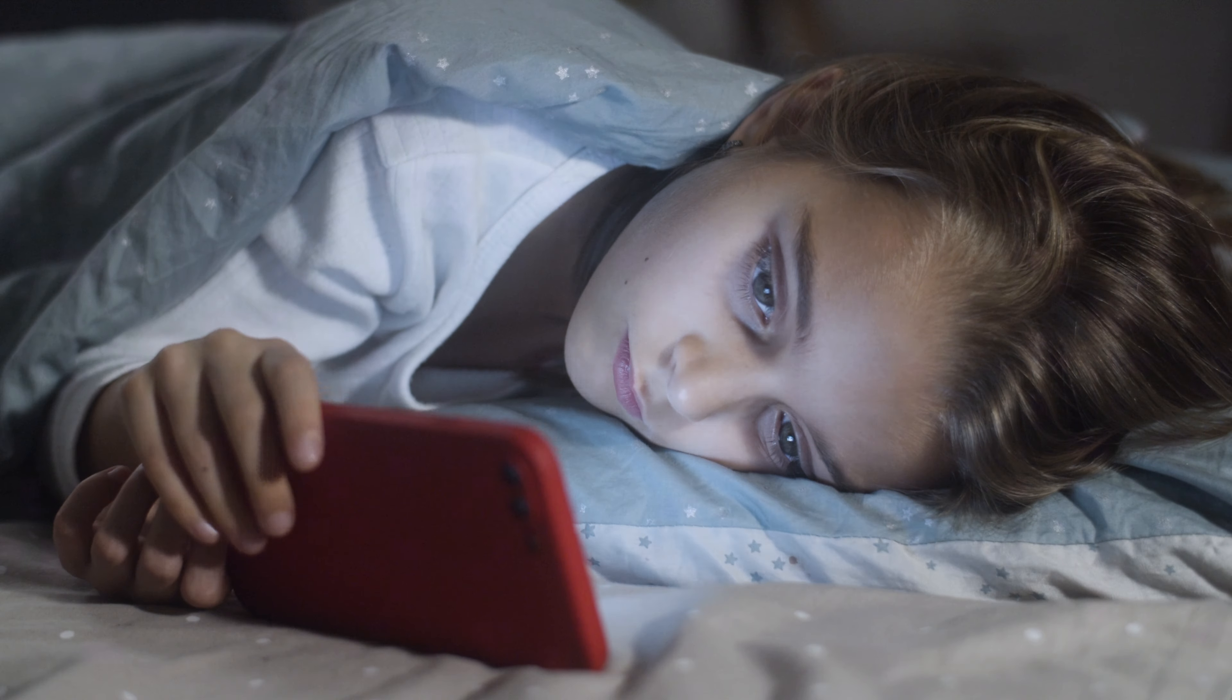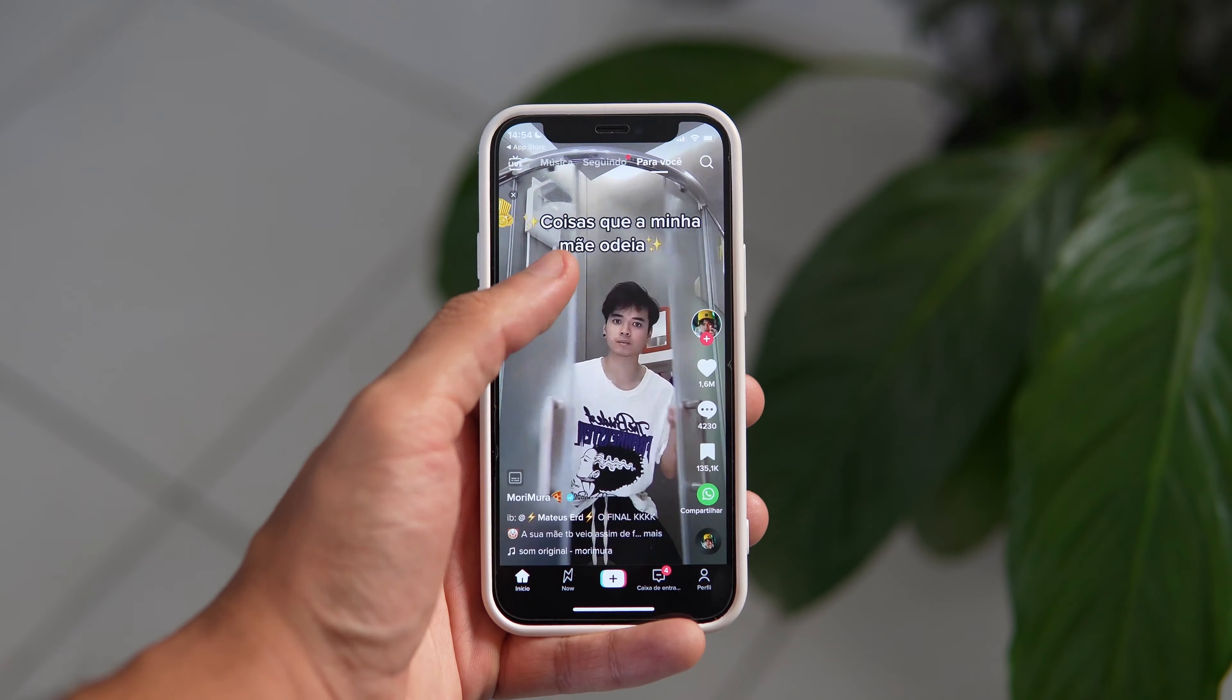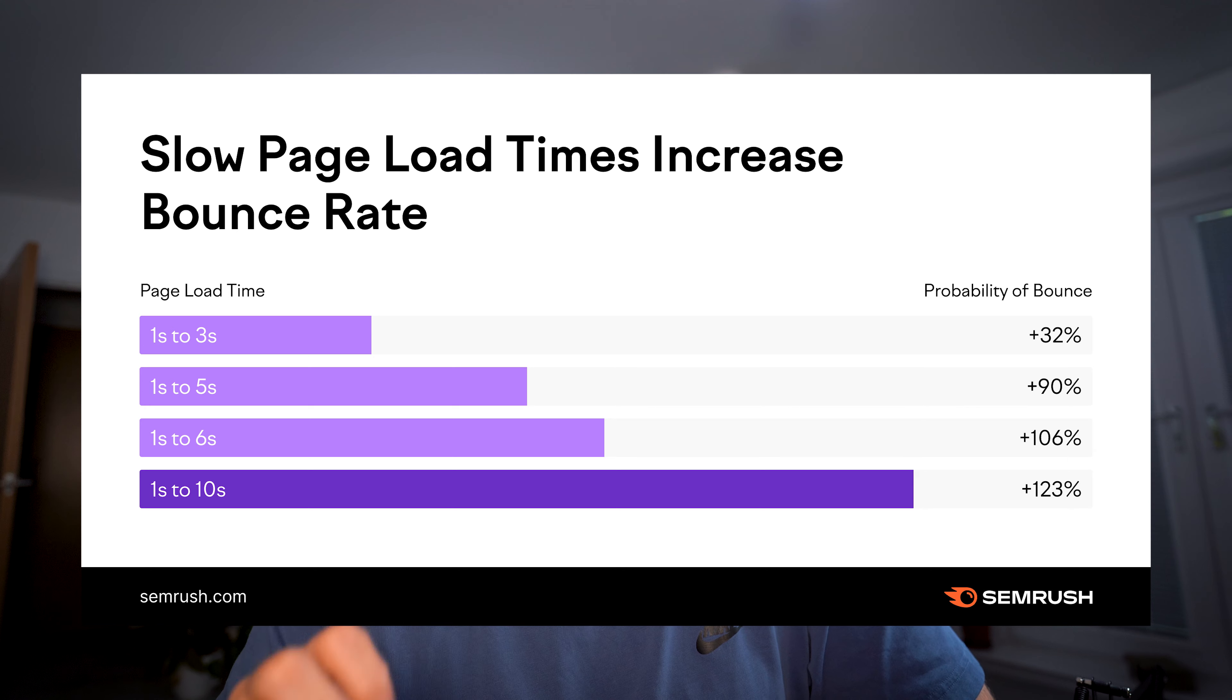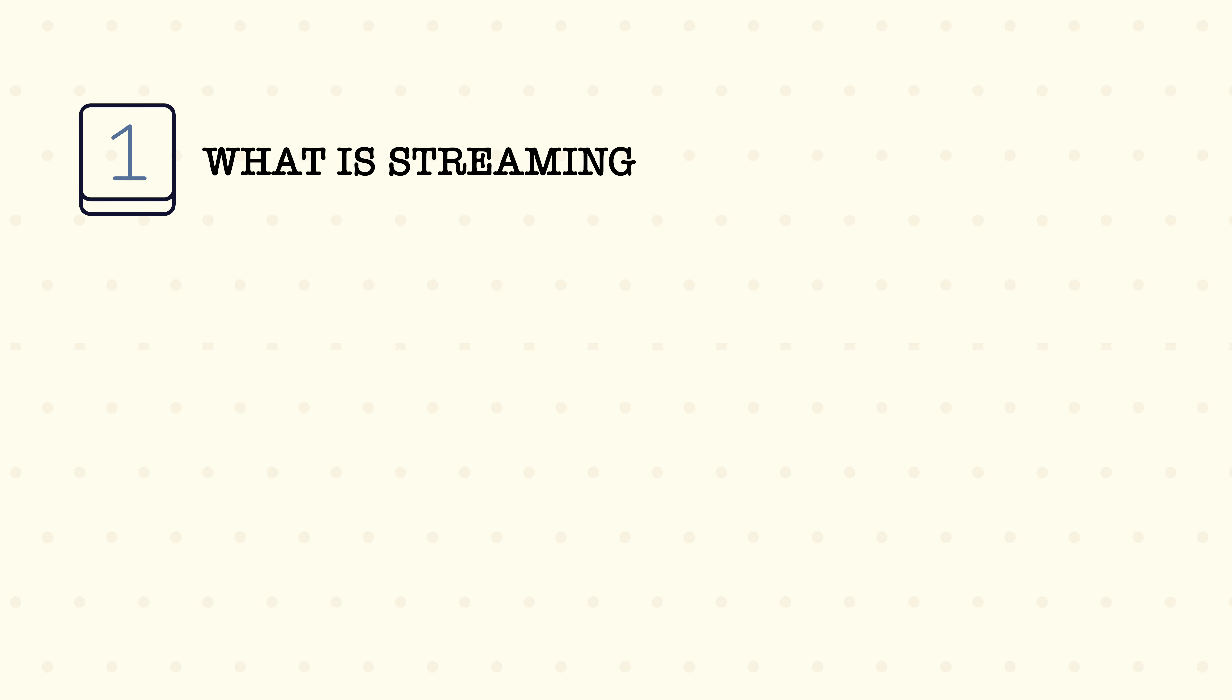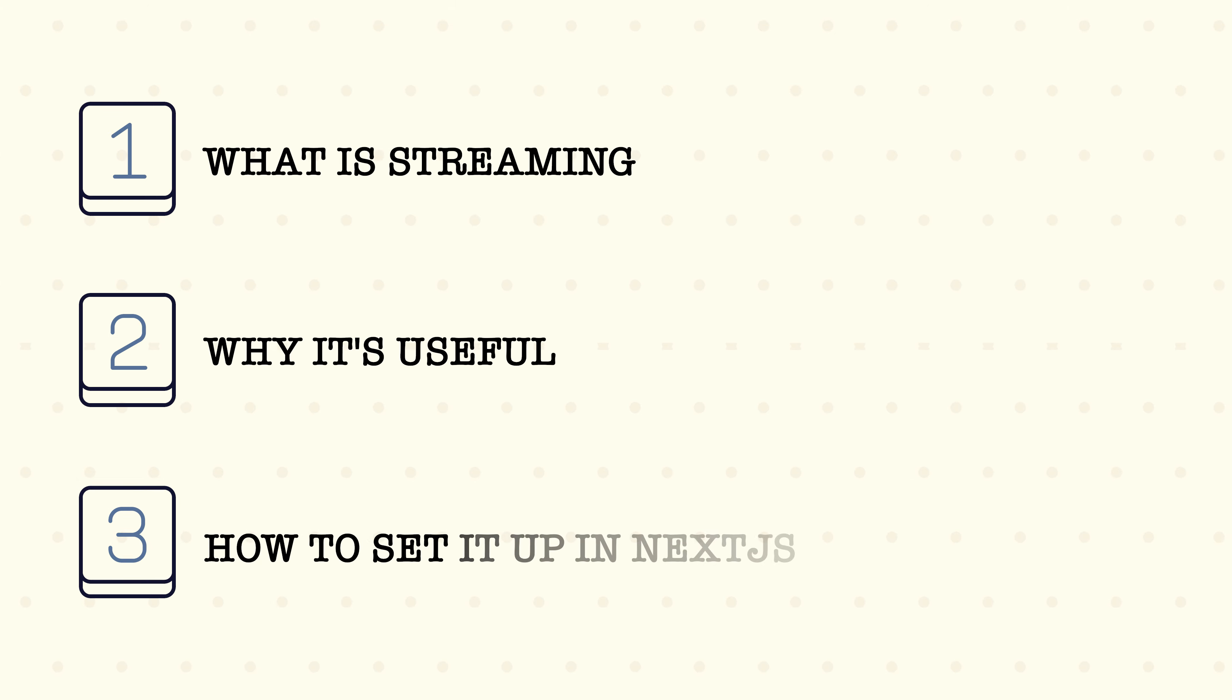Living in the short attention span society we live in today, it's crucial to load your website very fast, or at least load the important bits first. This can be achieved with streaming or partial loading. In today's video, I'm going to be talking about what streaming is, why it's useful, and how to set it up on your Next.js application.